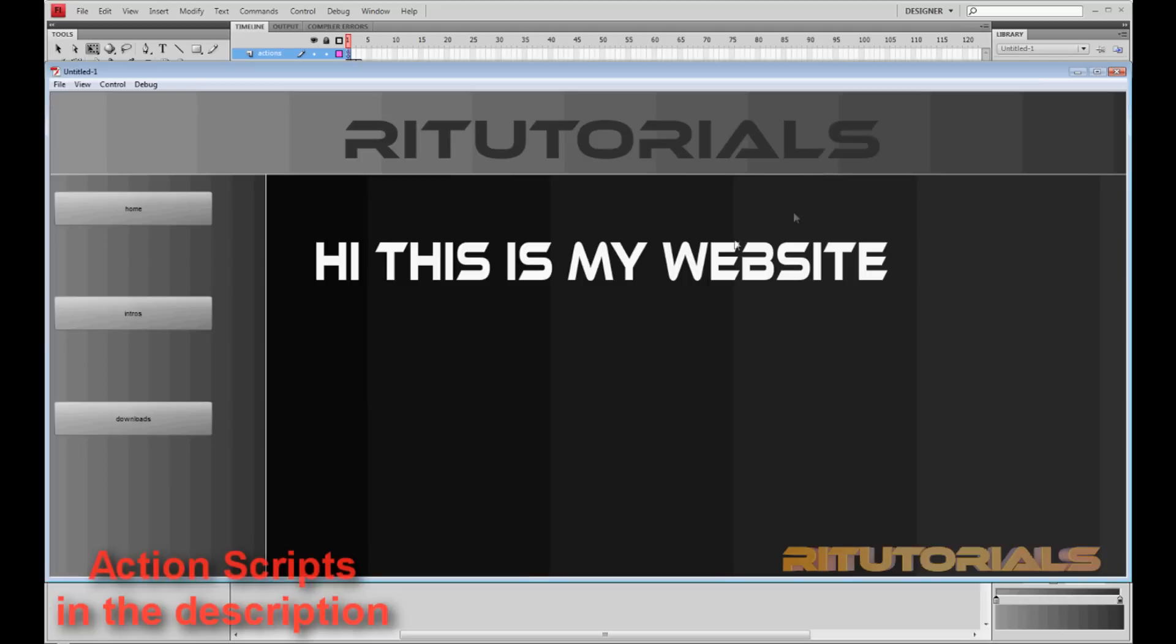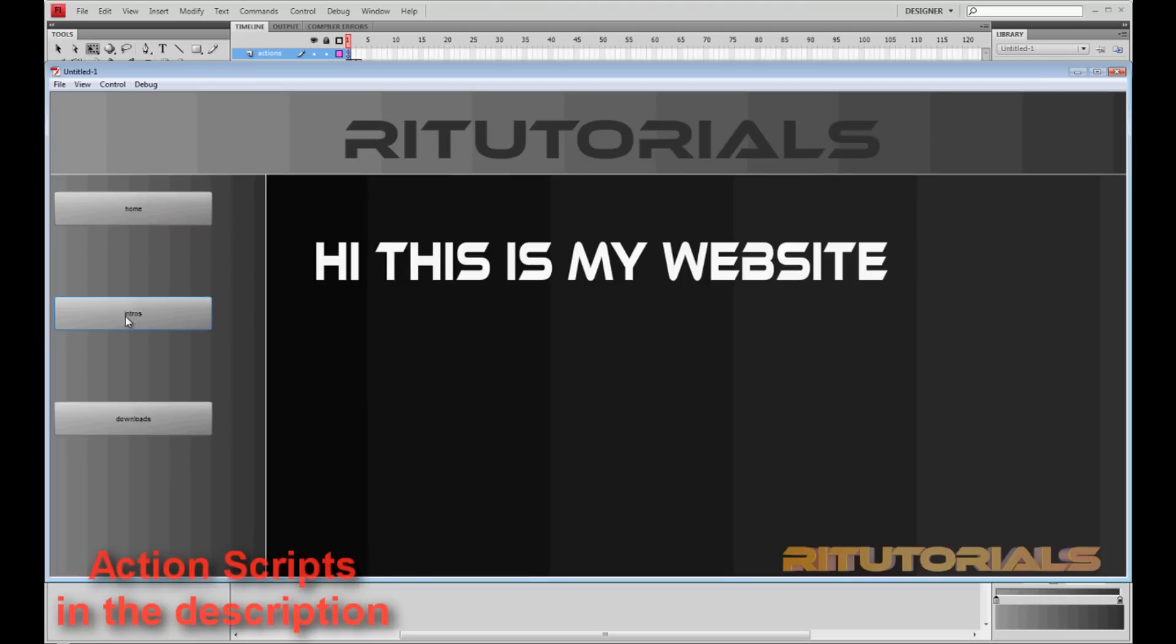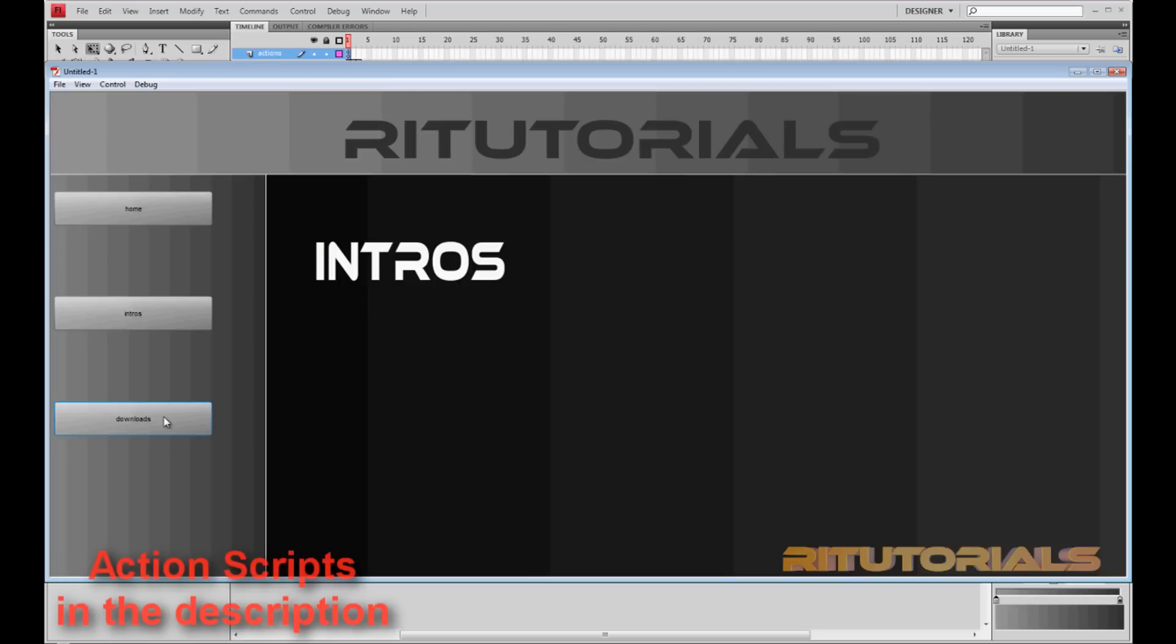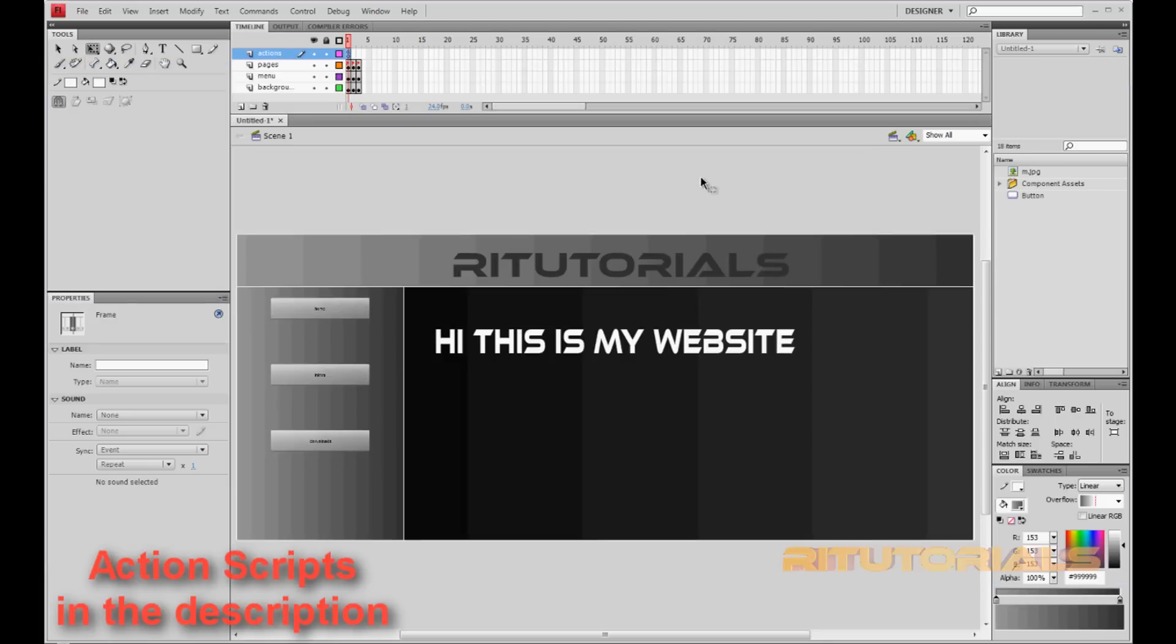We go Control Enter. If I click Home, it's home. If I click Intros, it goes to intros. If I click Downloads, go to downloads. Alright, so we are pretty much done with our website.